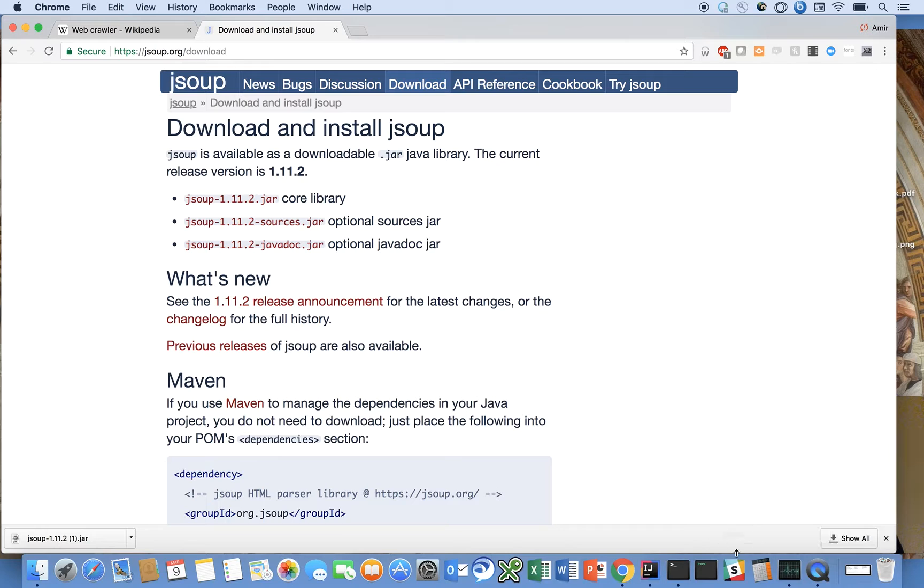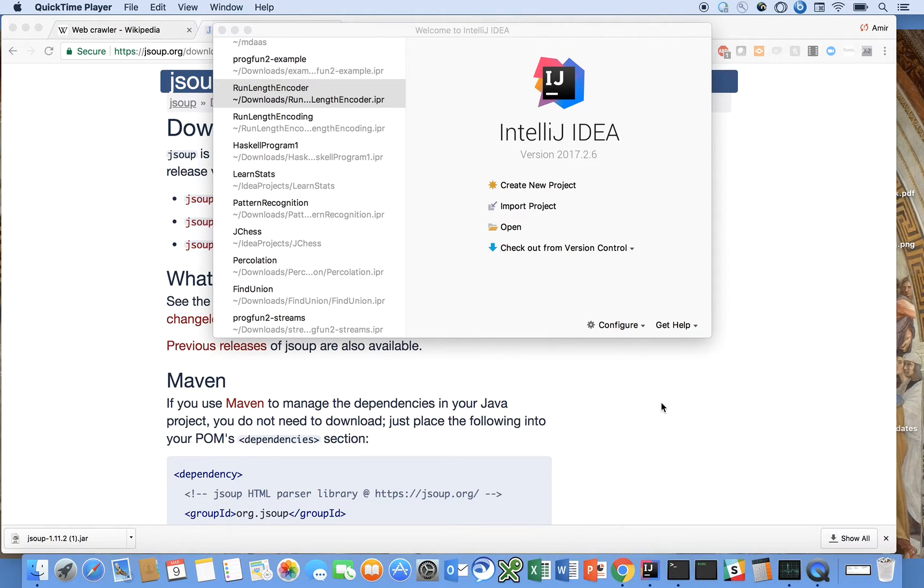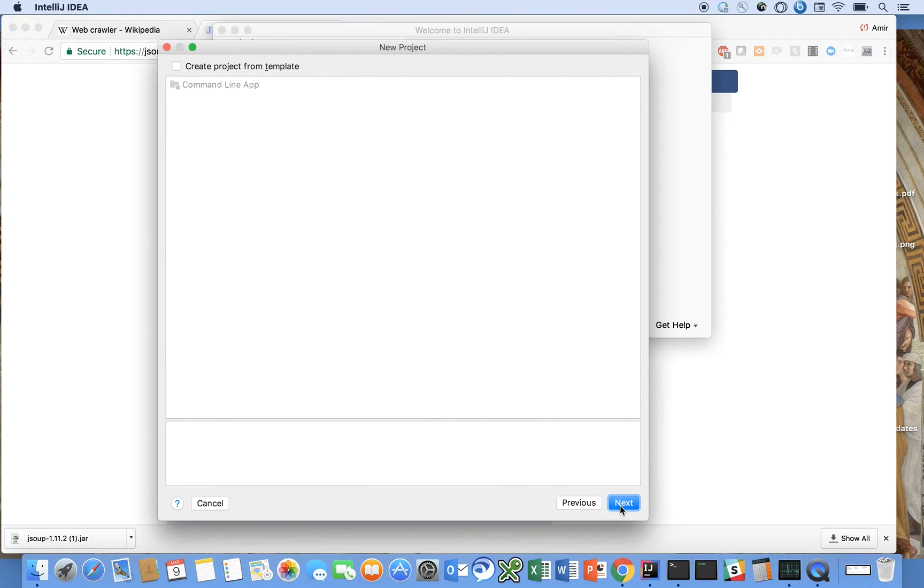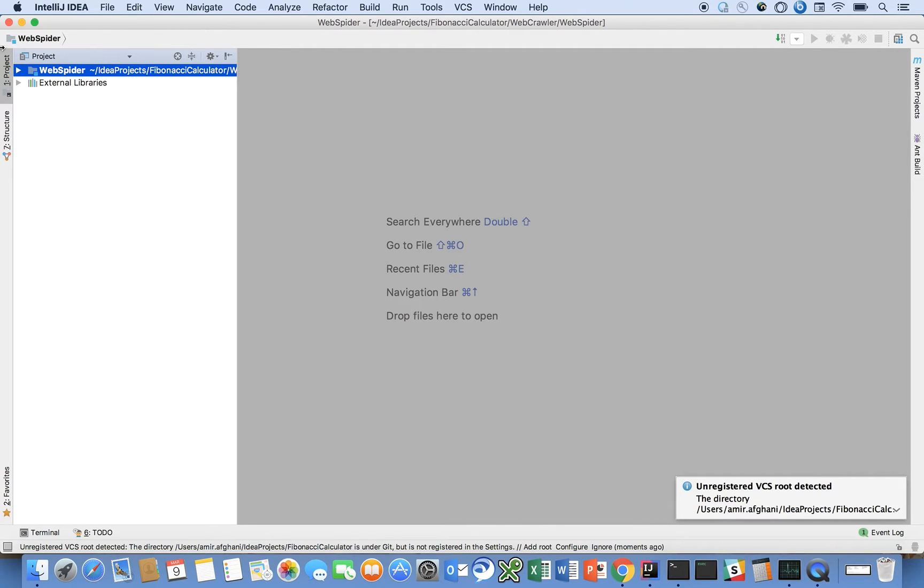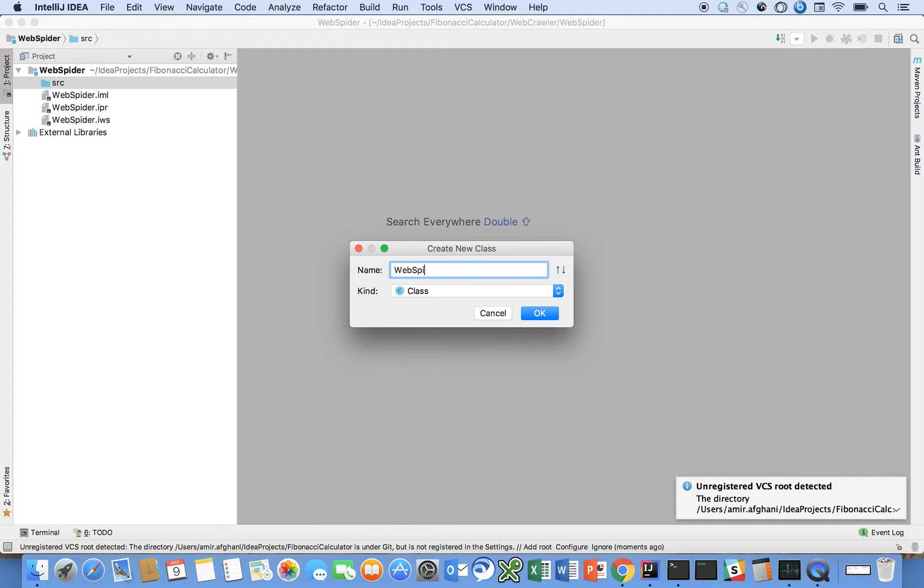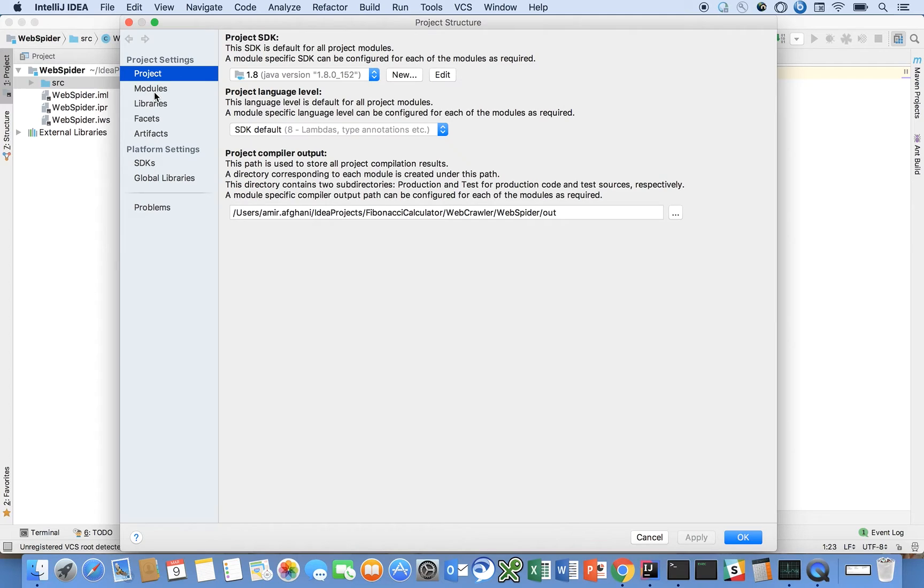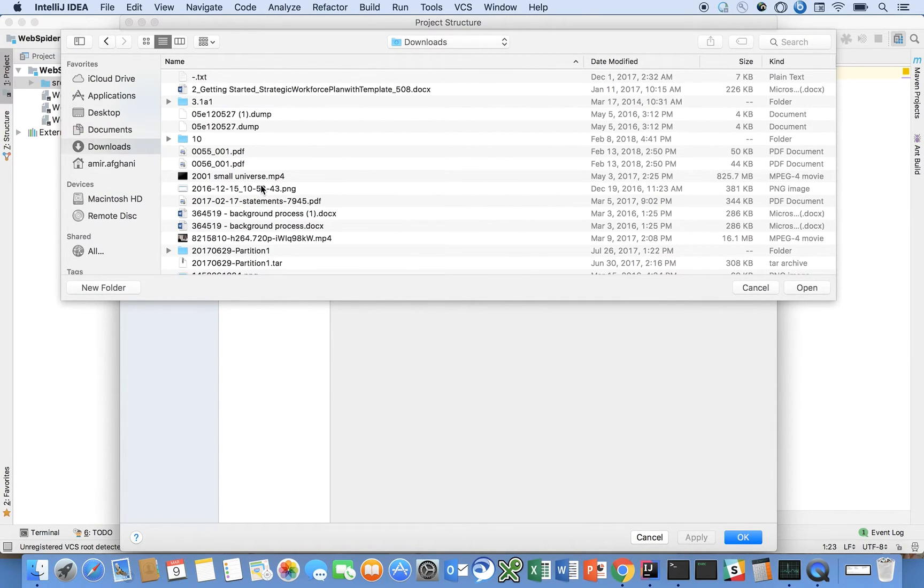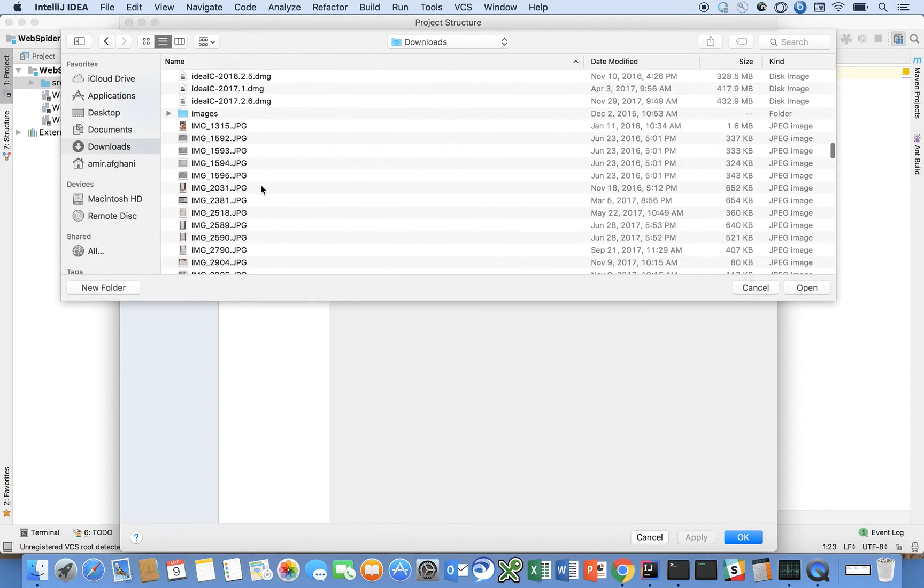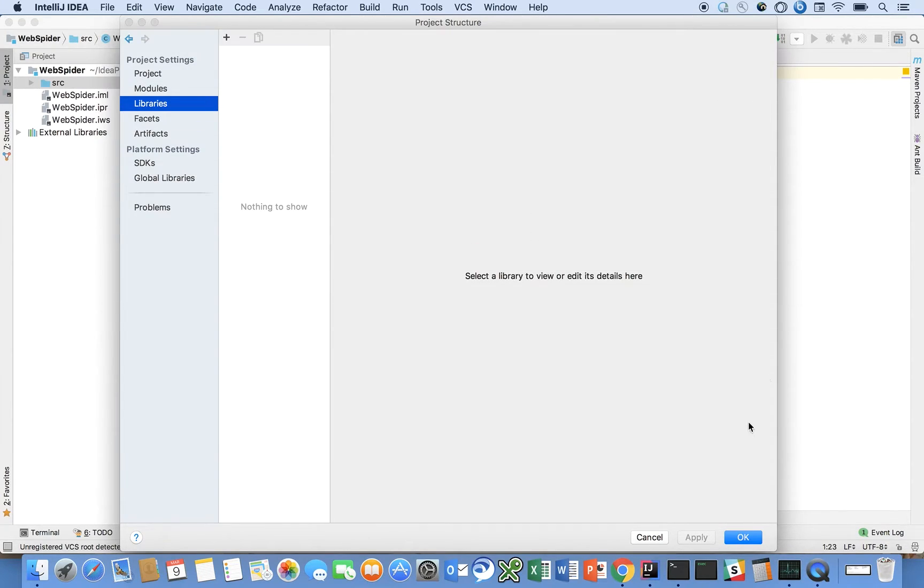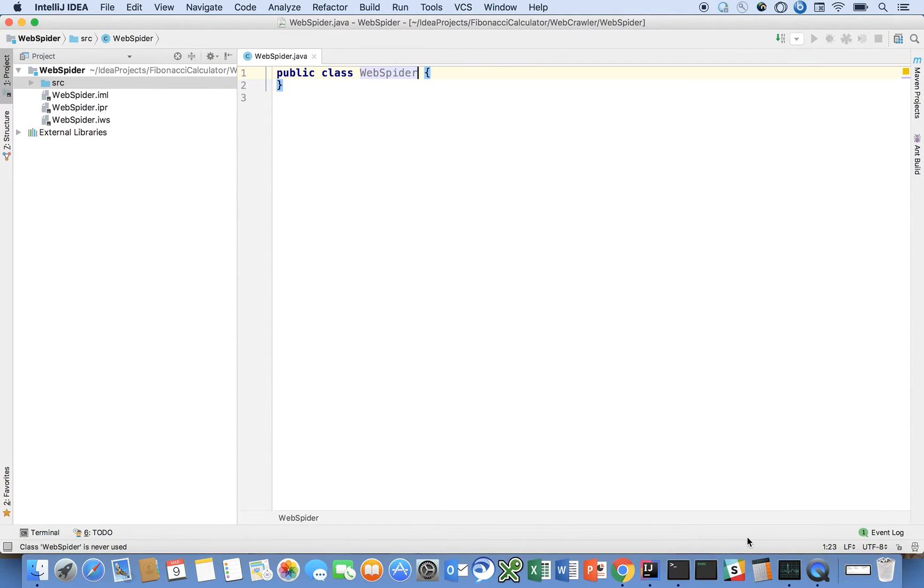And now I'm going to open up my IDE and we're going to create a new project. It's going to be a Java project and we're going to call it web spider. New Java class called web spider. And we will come here in IntelliJ to add the dependency on the library.